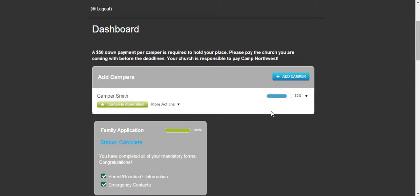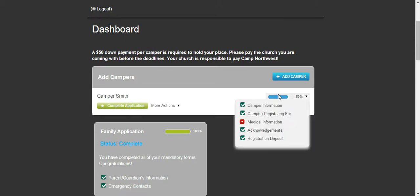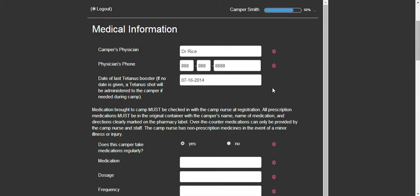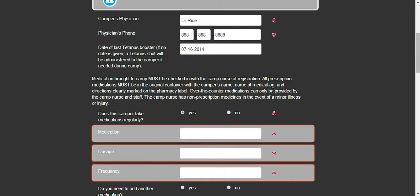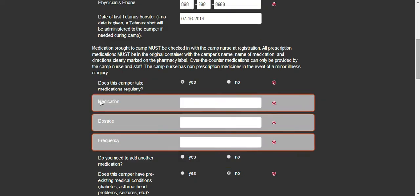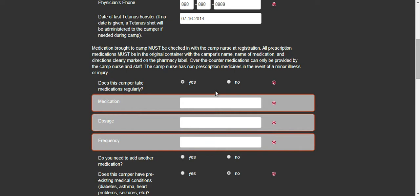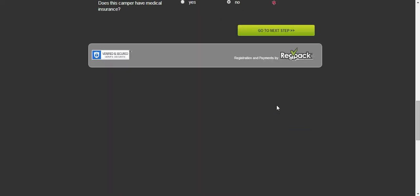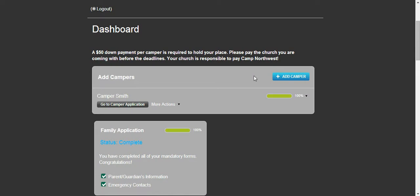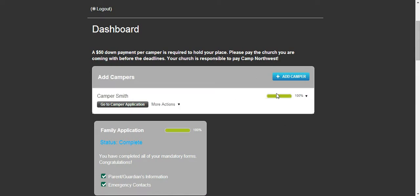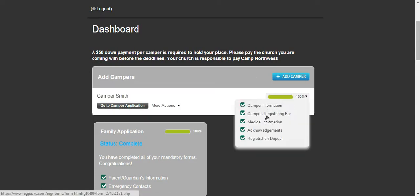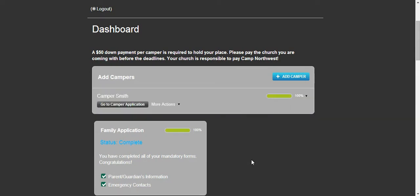So for this example, we will look at completing this medical information. And what it is showing is that I have three areas that are not finished. And I realize I selected the wrong box. So I will just say no to that question and go to the next step. And now I have a complete application.